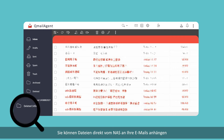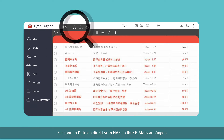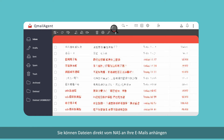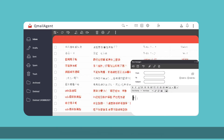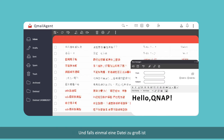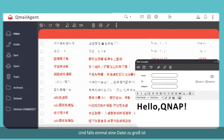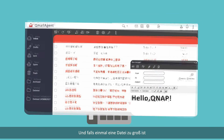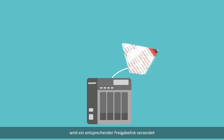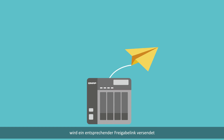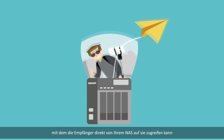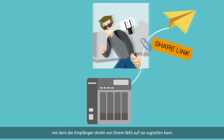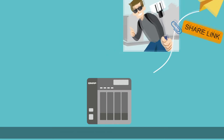Files can also be directly attached to your emails from the NAS, and if the file is too large to be attached, it can still be sent as a share link to allow your recipients to directly access it from your NAS.